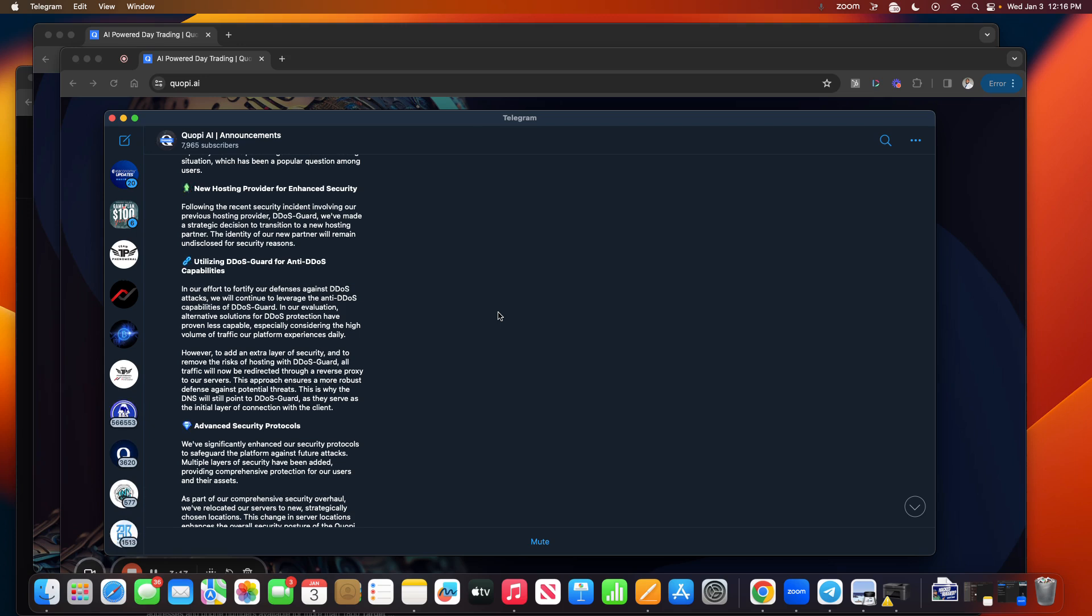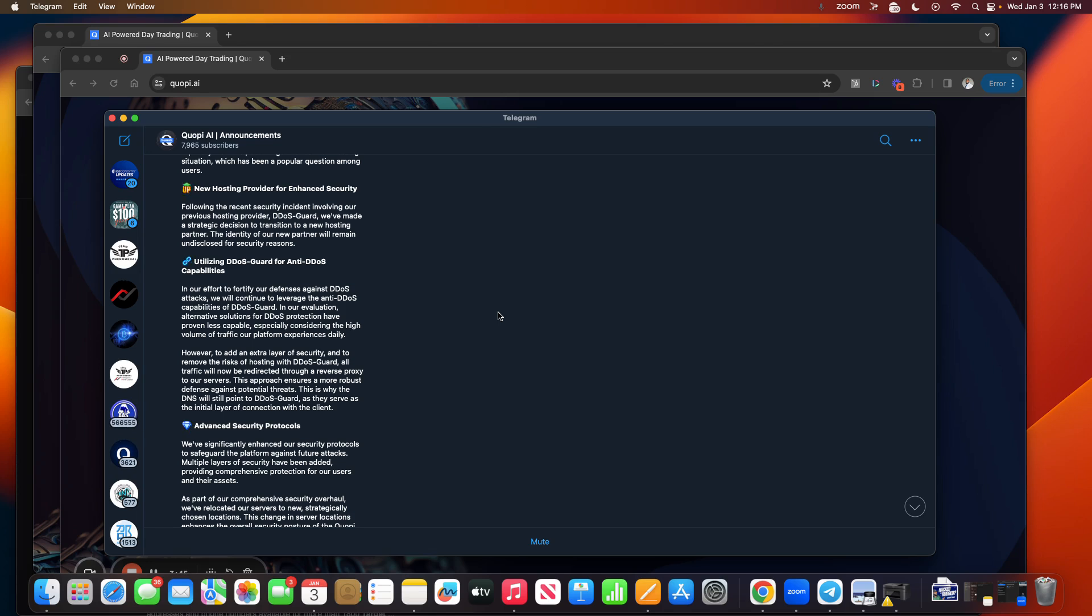Here's the next thing they said: Utilizing DDoS Guard for Anti-DDoS Capabilities. In our effort to fortify our defense against DDoS attacks, we will continue to leverage the anti-DDoS capabilities of DDoS Guard. Our evaluation of alternative solutions for DDoS protection have proven less capable, especially considering the high volume of traffic our platform experiences daily. Now I get what they're talking about, I don't understand all of the language, but I don't know if DDoS Guard should be involved at all. That's my perspective, that's what I'm thinking.